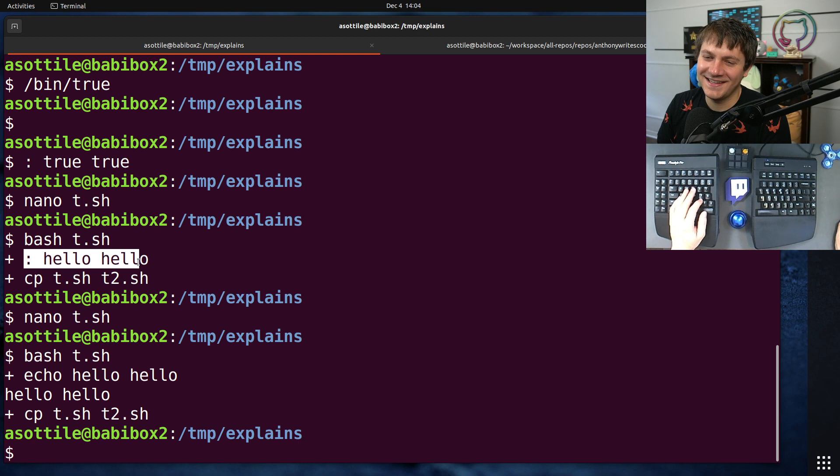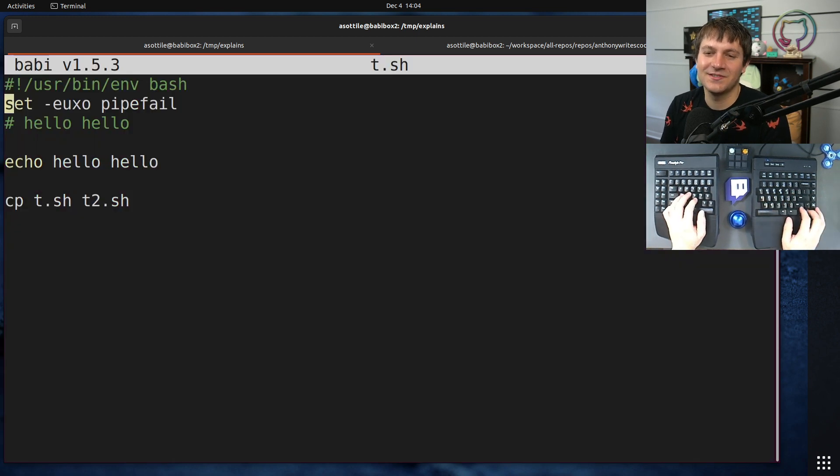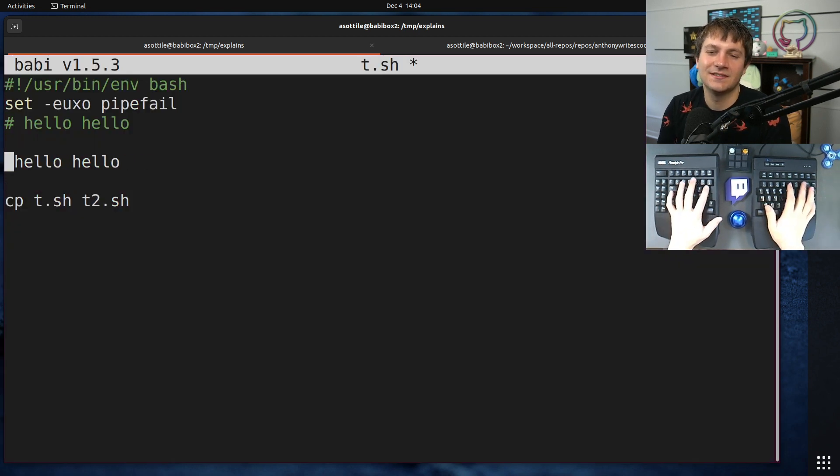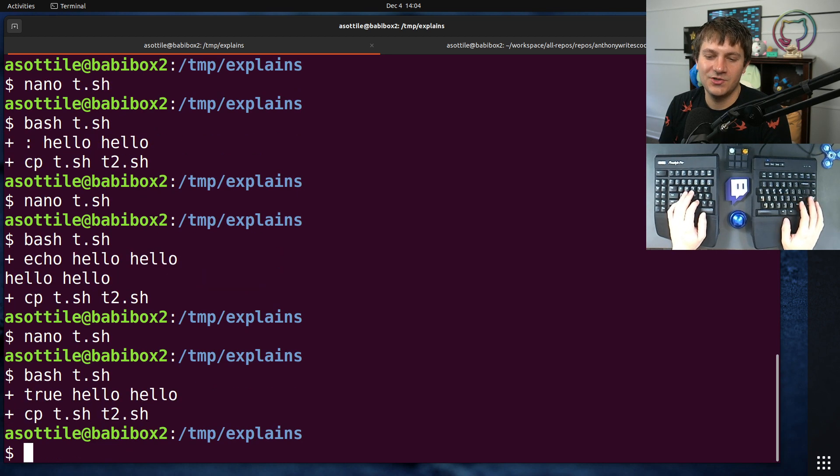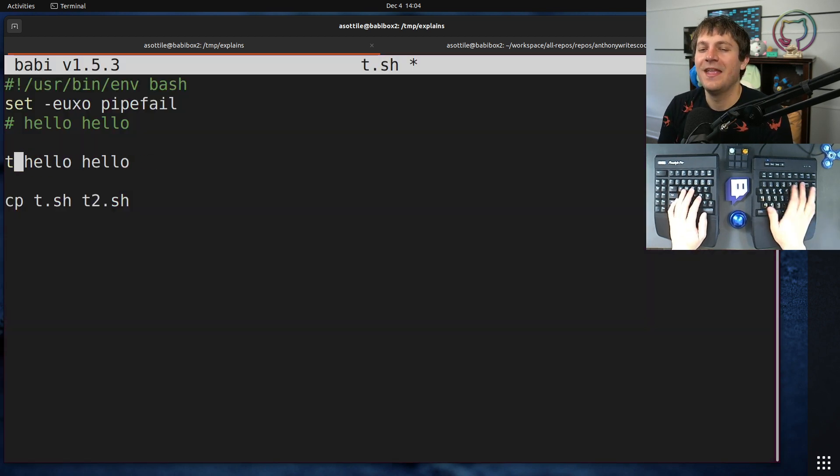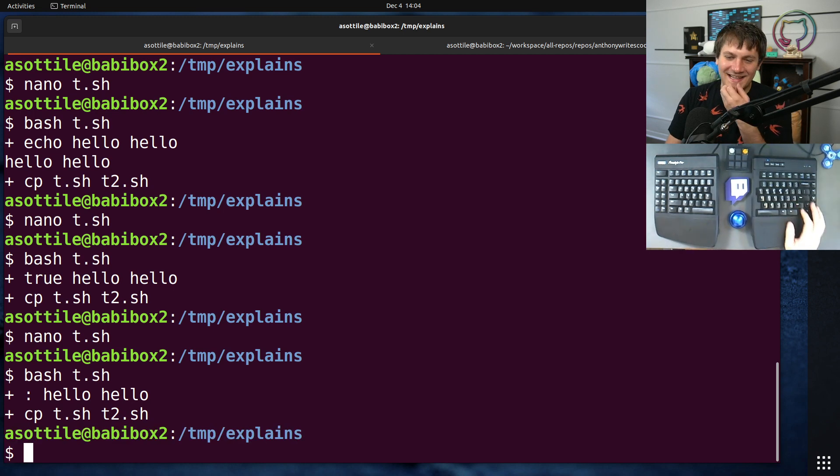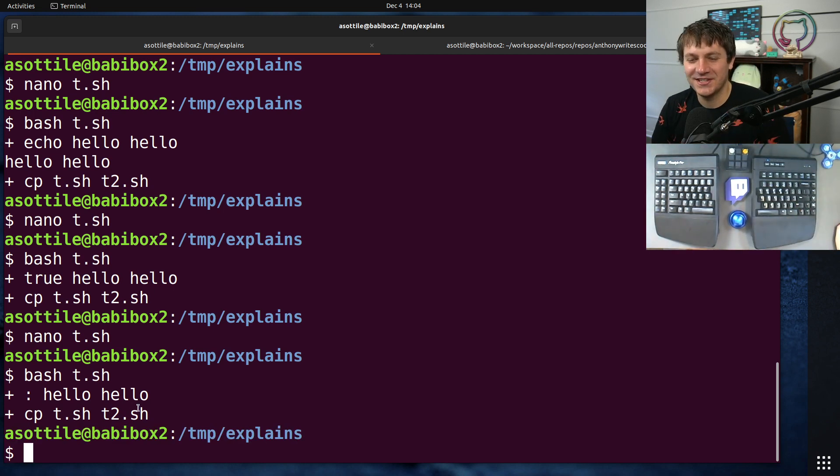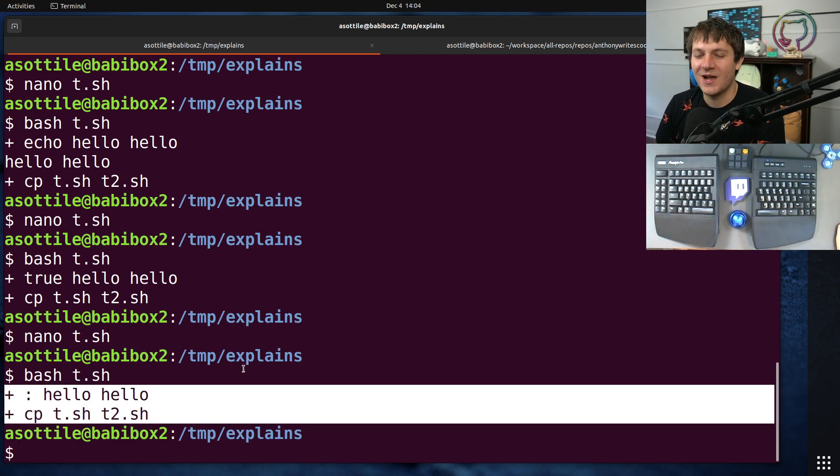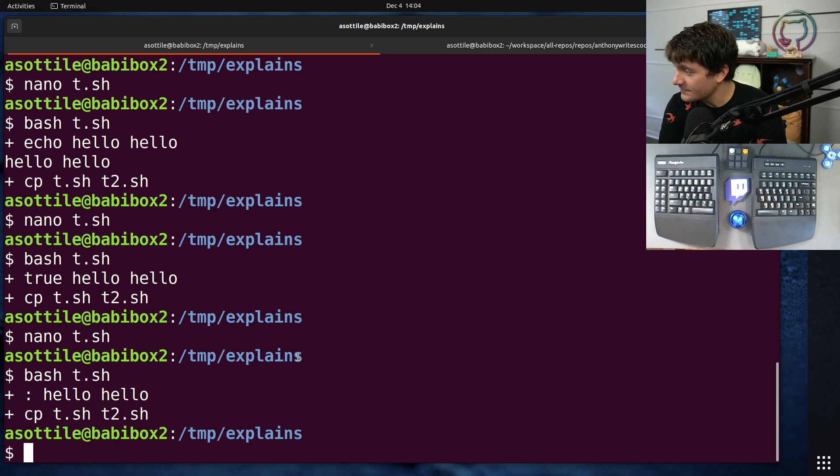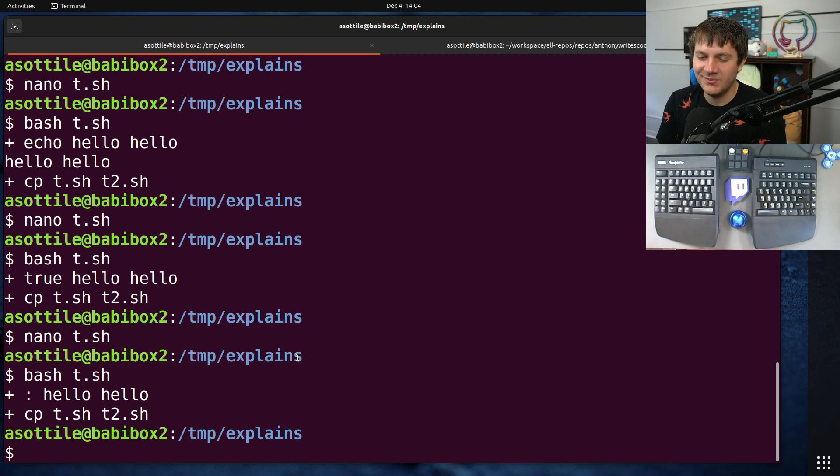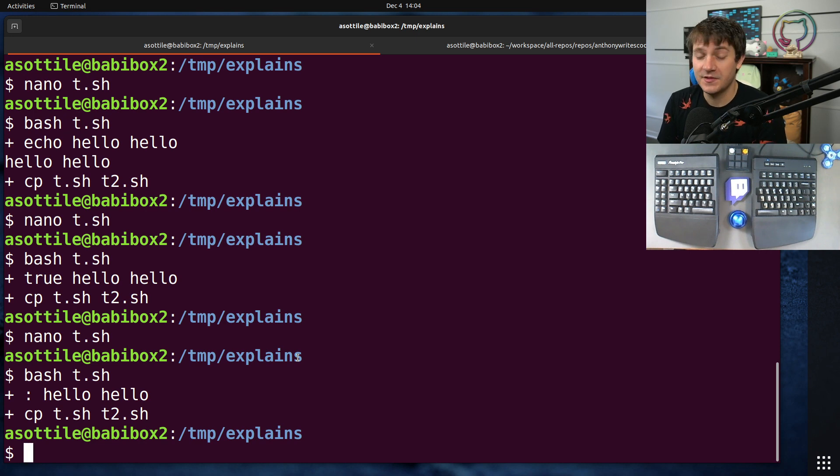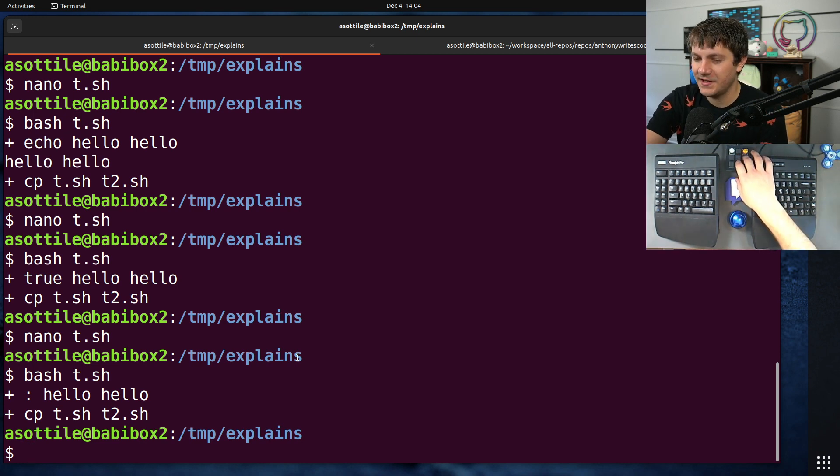It's a little bit of a hack and it does actually work if you use true as well instead of colon. True also does the same thing but I think the colon looks nice. Anyway, that's my silly explanation for the colon command and why I use it in shell scripts that use -x. Hopefully you found this useful. If there are additional things you would like me to explain, leave a comment below or reach out to me on the various platforms. But thank you all for watching and I will see you in the next one.